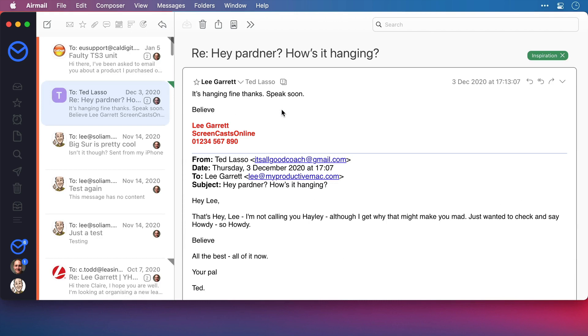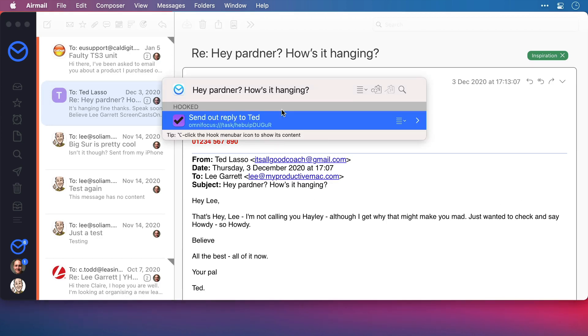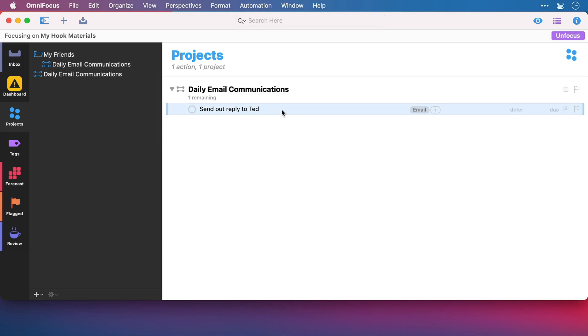There's no searching involved, there's no risk of looking at new messages and when I've completed the task, I can bring up Hook whilst this email is selected, select the Hook task and I can switch straight back to mark it as complete.